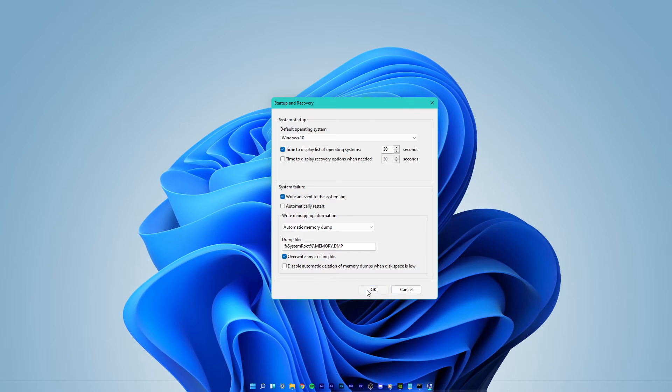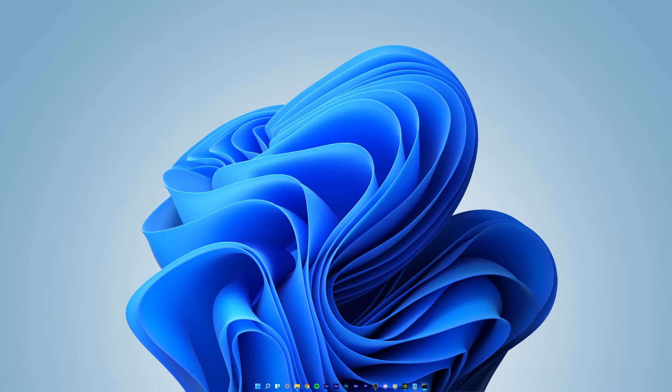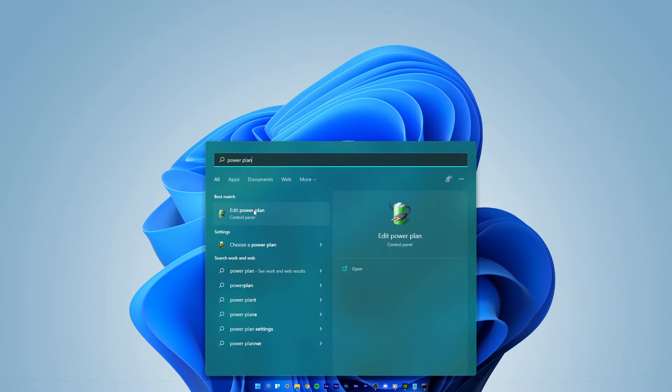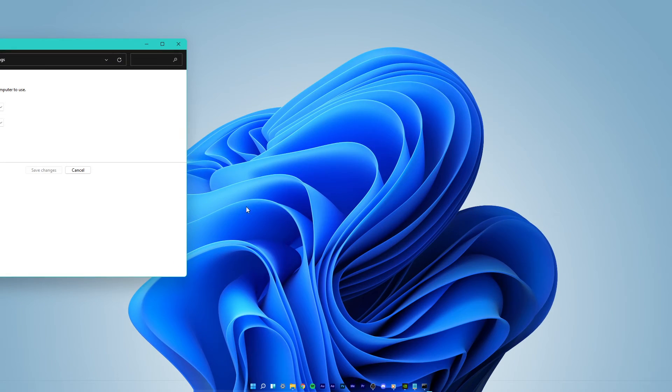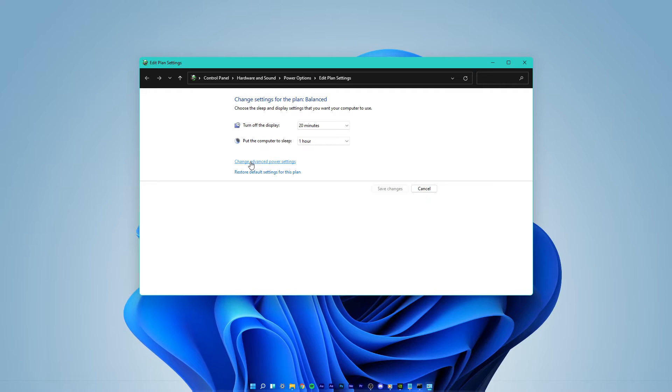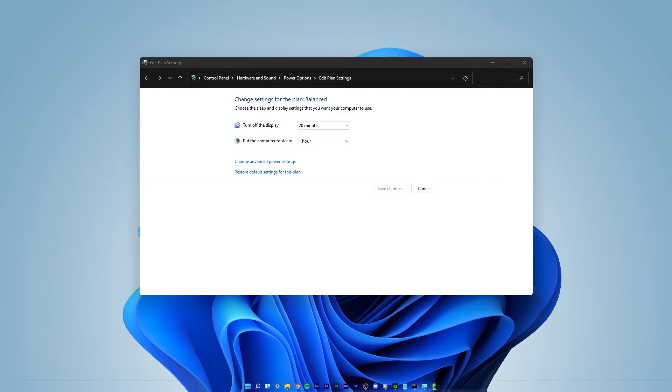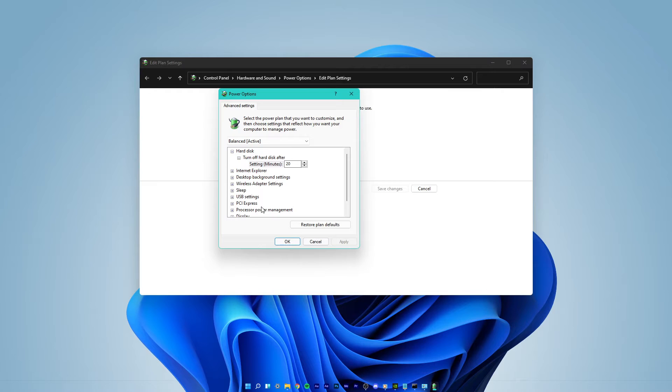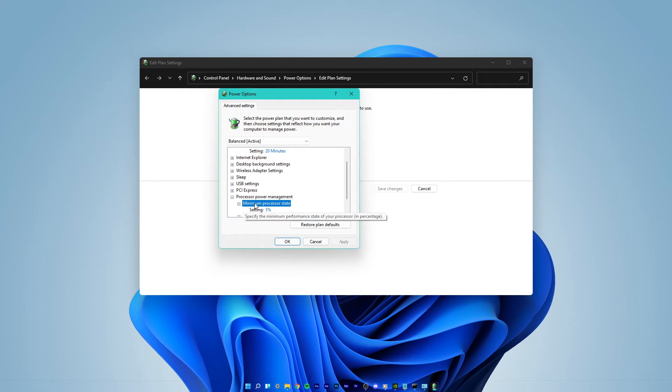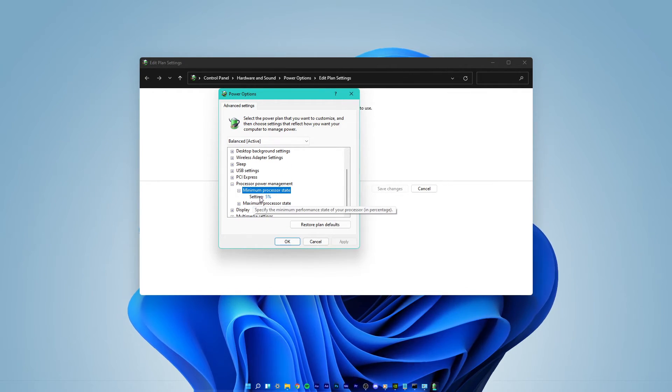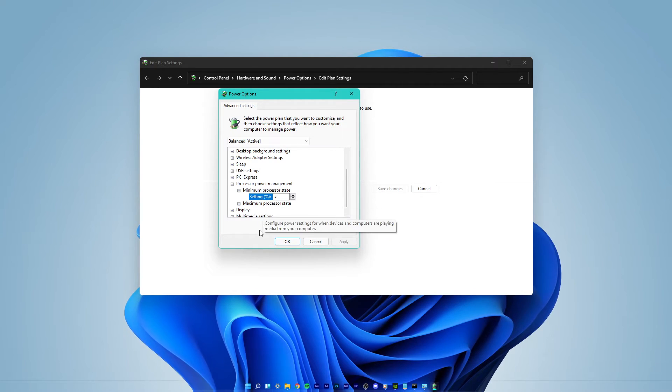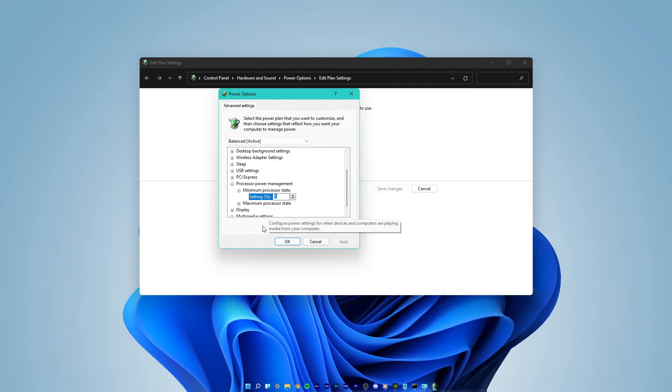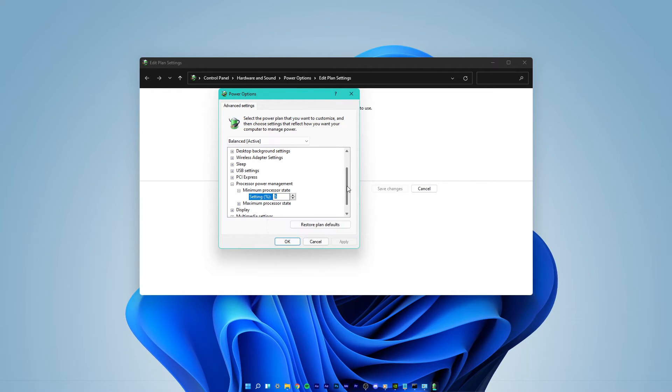Next, search for Power Plan and hit enter to open up your Edit Plan Settings control panel window. Here, click on Change Advanced Power Settings. In this window, expand Processor Power Management as well as Minimum Processor State. If the value is set to 100%, then lower it to 5, and if it's not at 100, then leave it as it is.